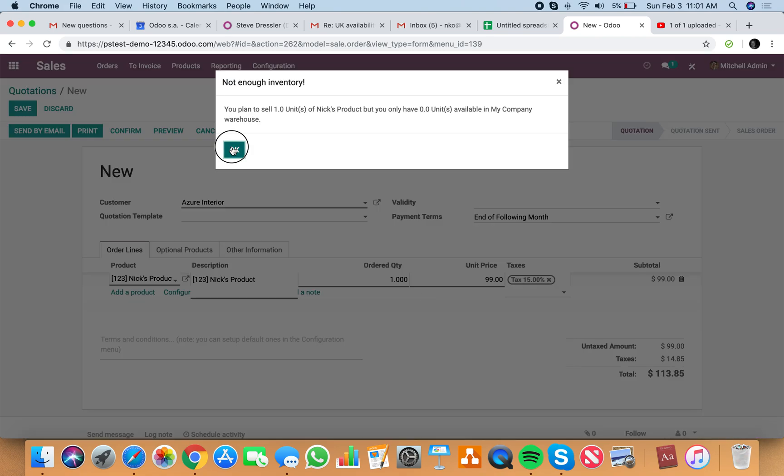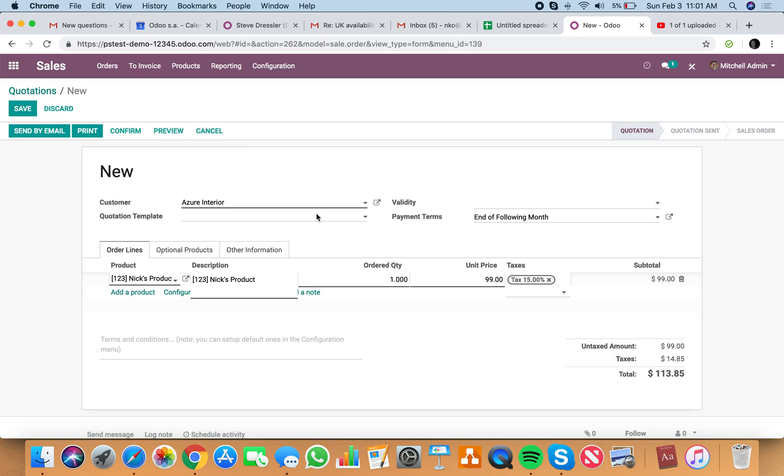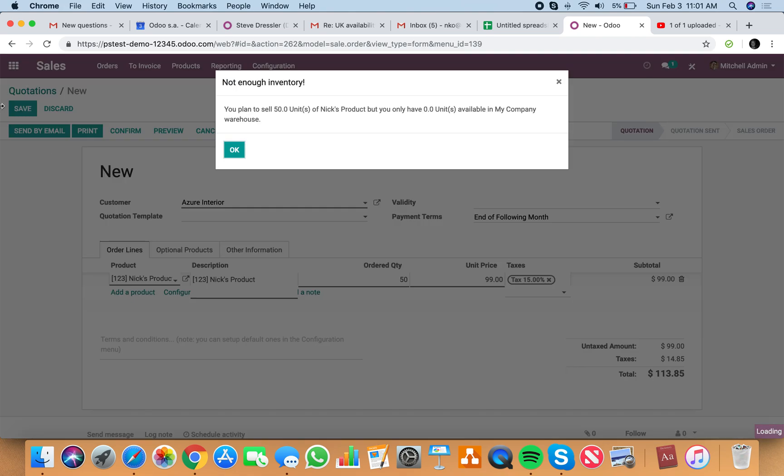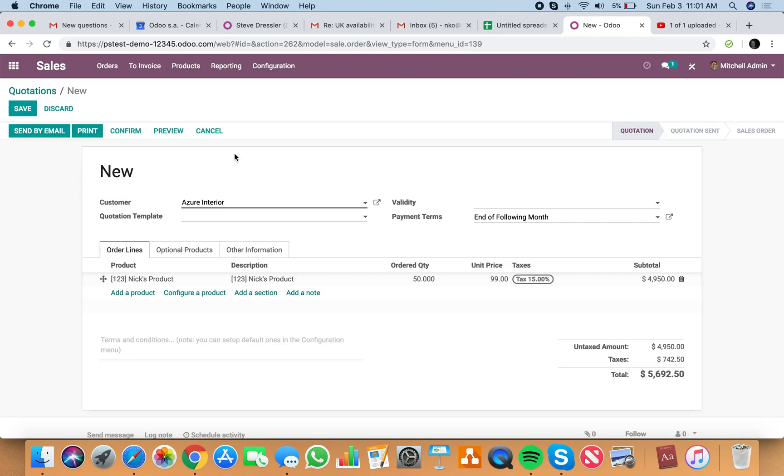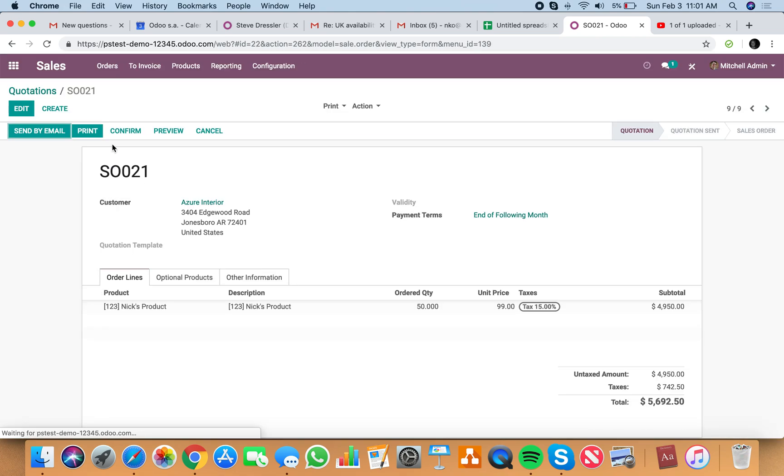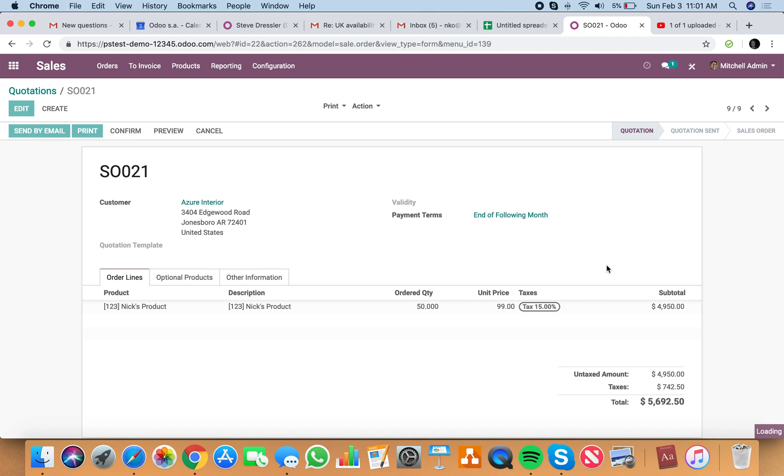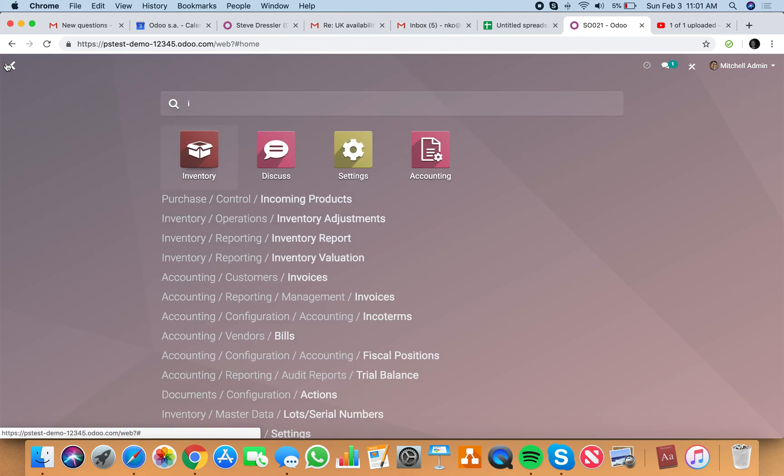We don't have any in stock. It's okay. We can still sell 50. That's fine. Confirm. Generates the delivery order.